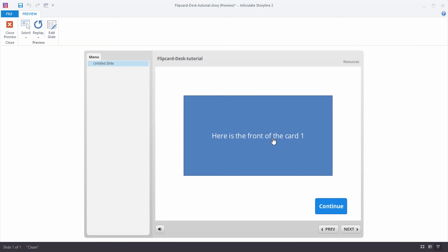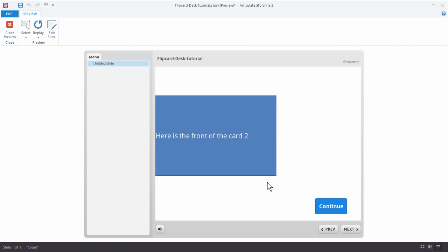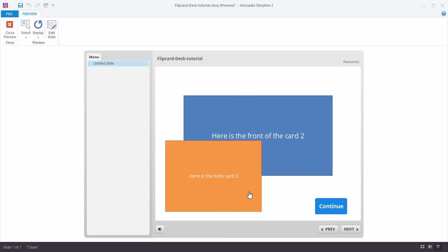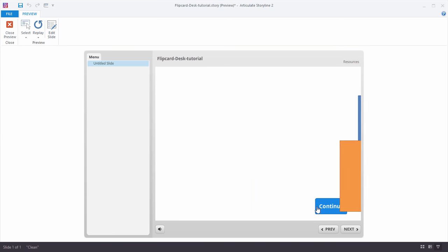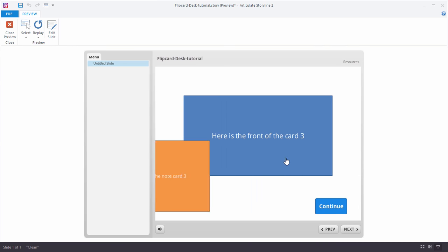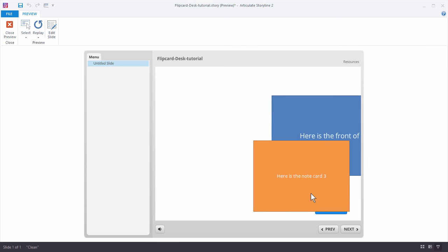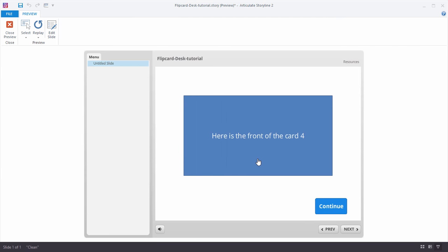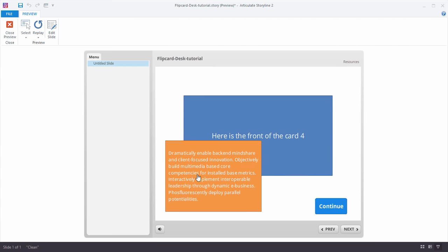So here's the front of card one. You can see the text changed. Card two, card two, card three, card three, and then card four is where we added that lorem ipsum text. And so you can see all that text is in there. So you can see how that works. Really super easy.